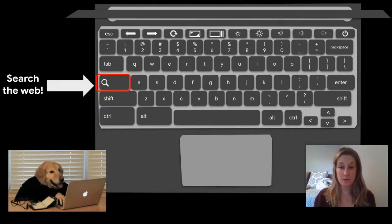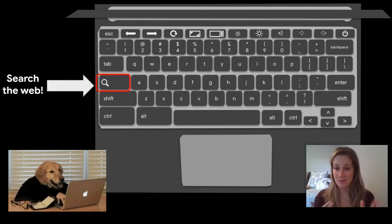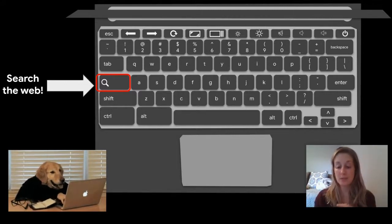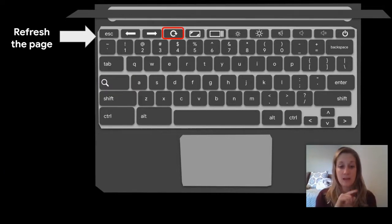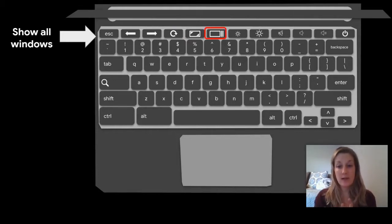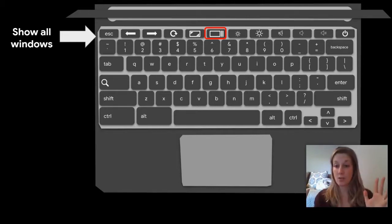The circle arrow button across the top banner where function keys would normally be refreshes your page. Two buttons down from it shows all your open windows — if you have different Chrome sessions or applications running, that's a quick way to see them all and select which one you want to work in. Your sound buttons are also accessible through the top row to decrease, mute, or increase volume.